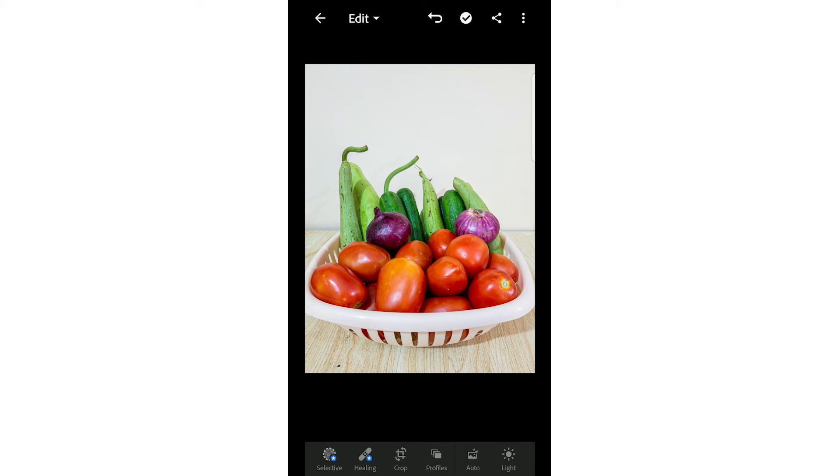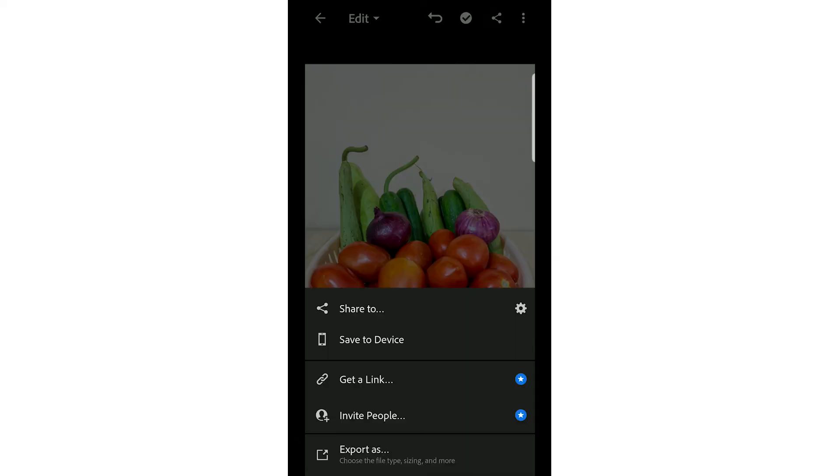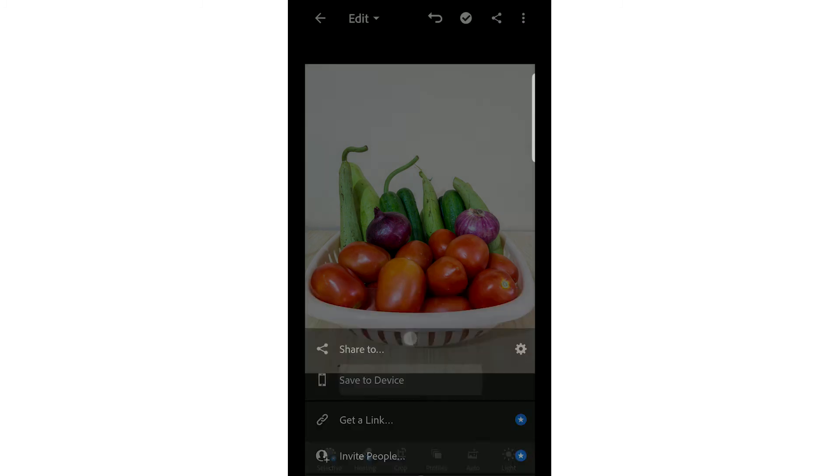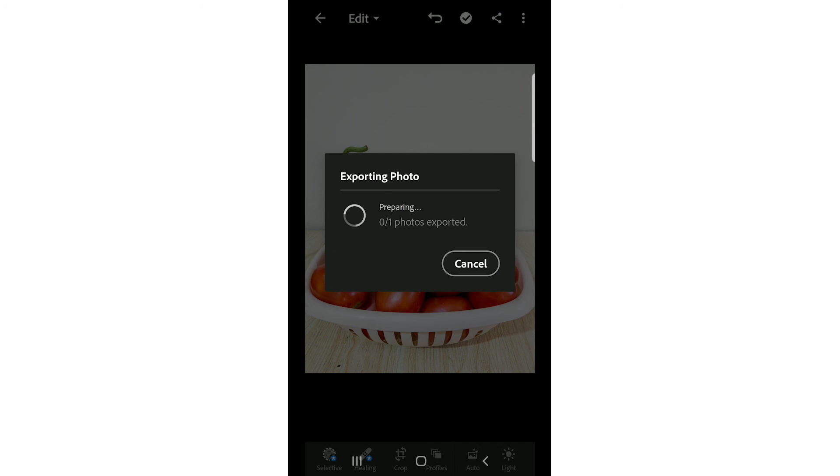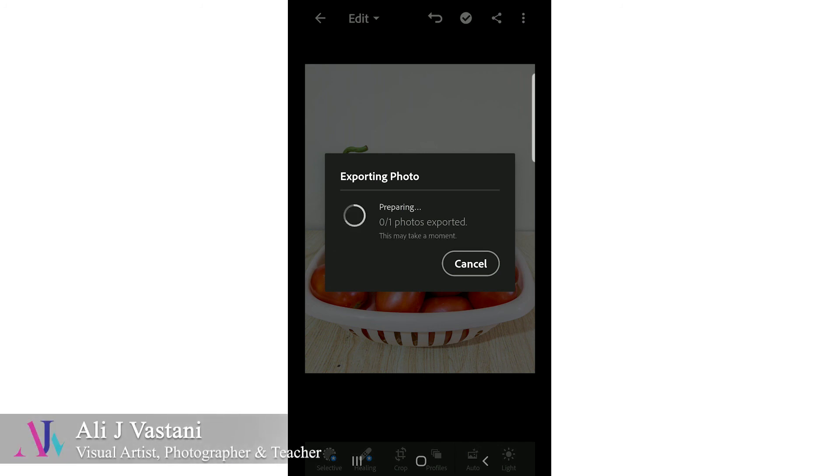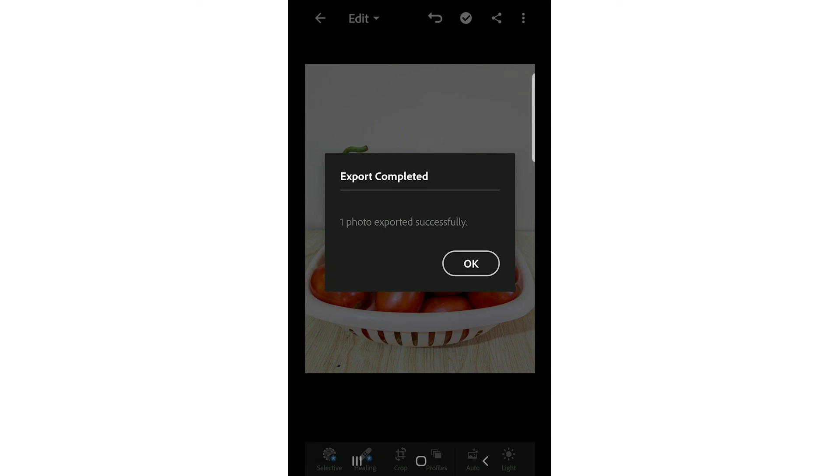Once you are happy with the image, you click on this share option and click on save to device. This will be saved in your phone. If you want to share it, you can share it directly on social media platforms. But in my case, I usually save it to device first. Since this has worked on high quality resolution, it will take some time. Photo is exported successfully.